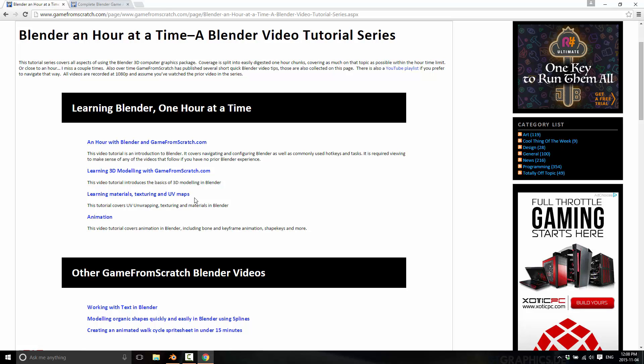Now, first up, two warnings. First, I hate UV unwrapping — I hate it. I hate the process. I'm very lazy about it. And second, I'm not particularly great at it. So you can see my workflow, but my workflow may not be the best workflow you've ever seen. So be aware of those two things up front.